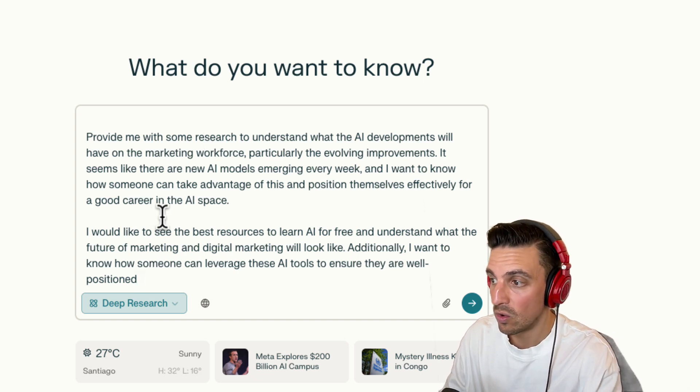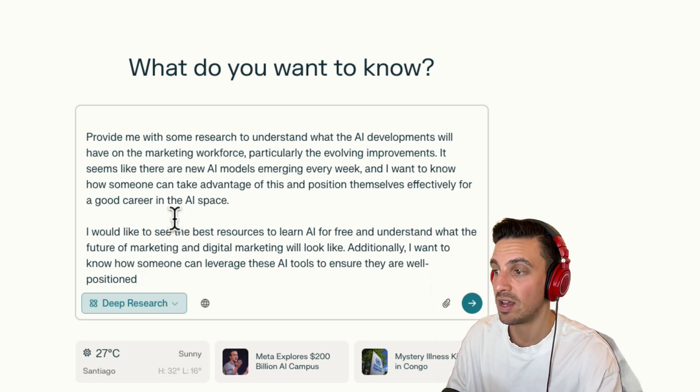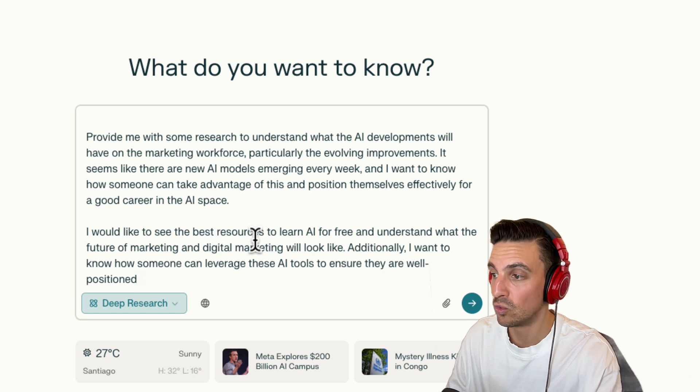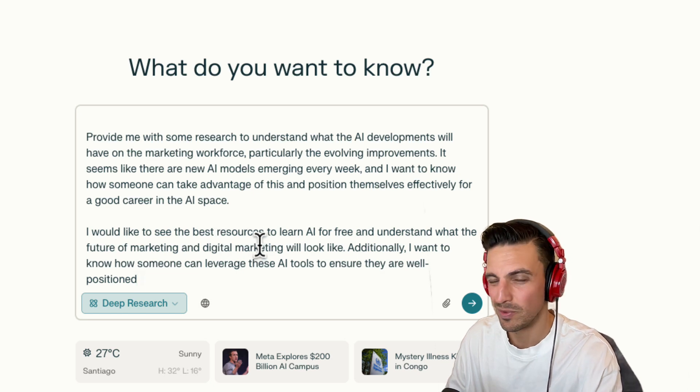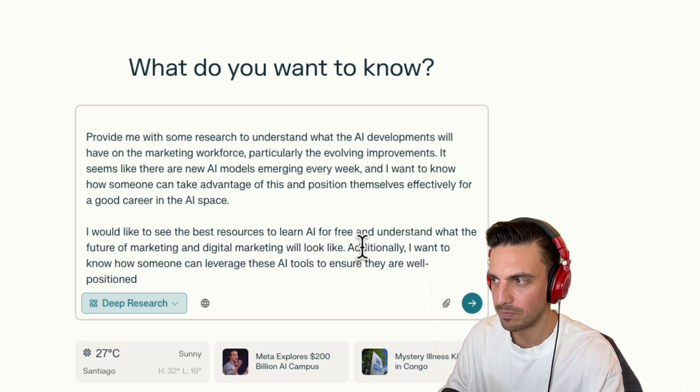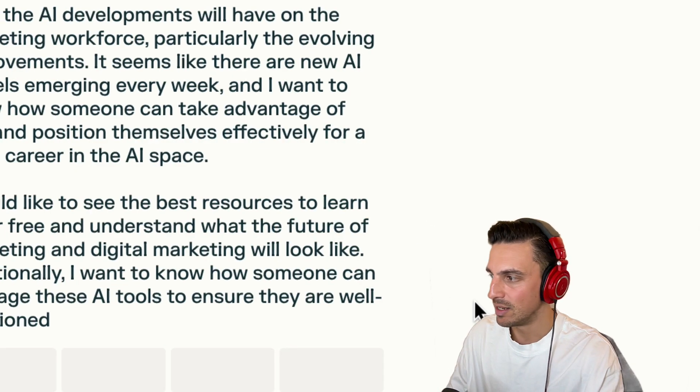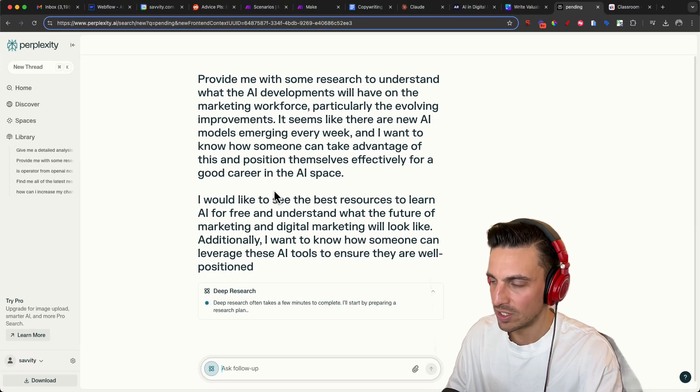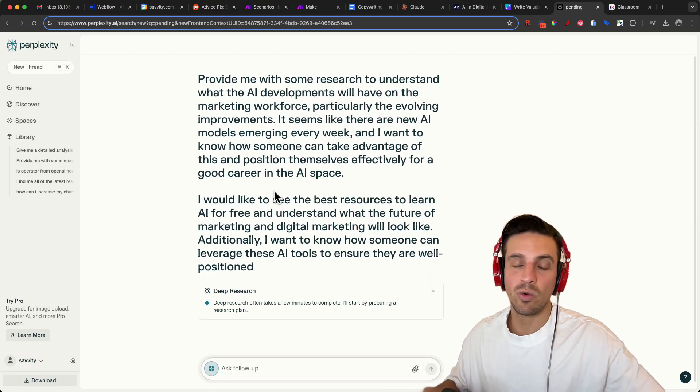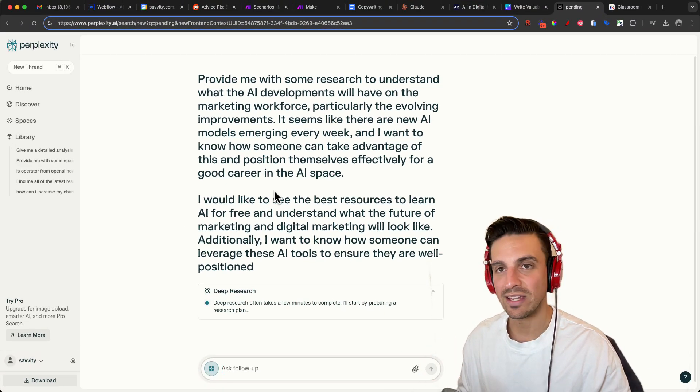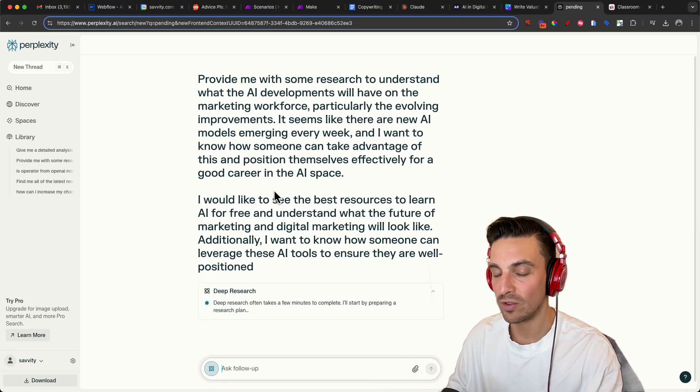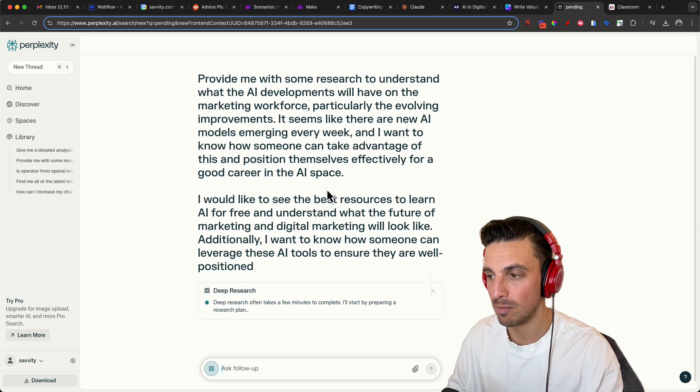Additionally, I want to know how someone can leverage these AI tools to ensure they're well positioned. A bit repetitive, but it doesn't really matter. So we're going to click deep research and by the end, we're going to have a file which we can then give to Claude. So that's step number one.